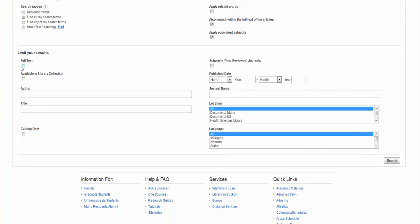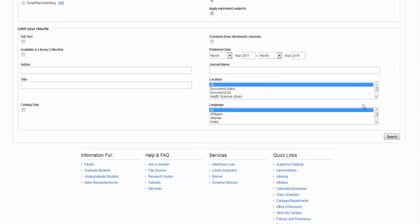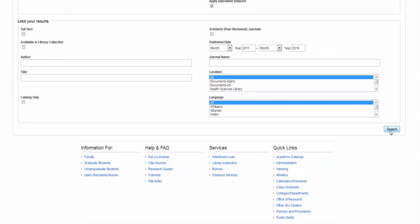You can scroll down and limit even further. You can look at Full Text, Things Just Available in the Library Collection, Scholarly, Peer Reviewed—very good one to limit to. I'm not going to do it just yet, but I will. And I think I'm going to go ahead and look for some recent articles. So I'll look for just the past few years.